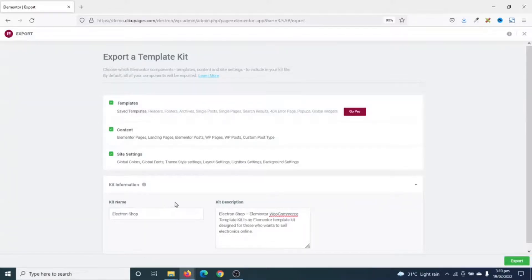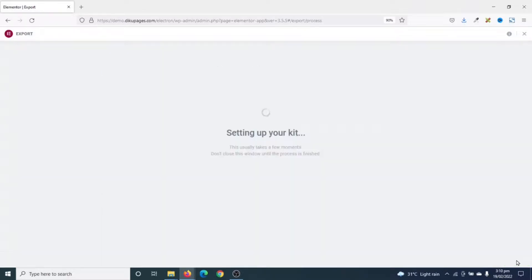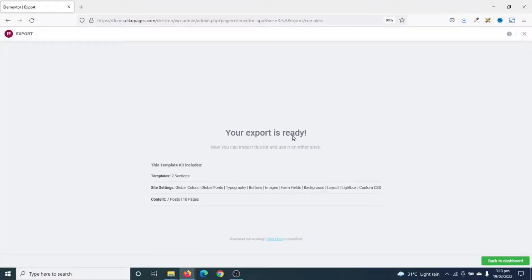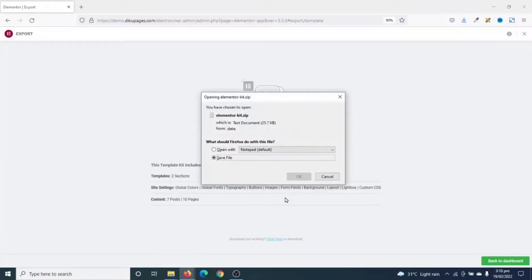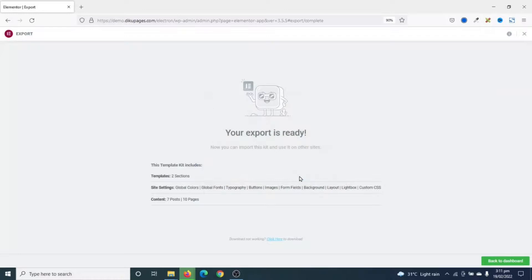I've entered my kit name and description. Next, I go ahead and click on Export. And it is setting up my kit. From this dialog box, I go ahead and click on OK to save my template kit.